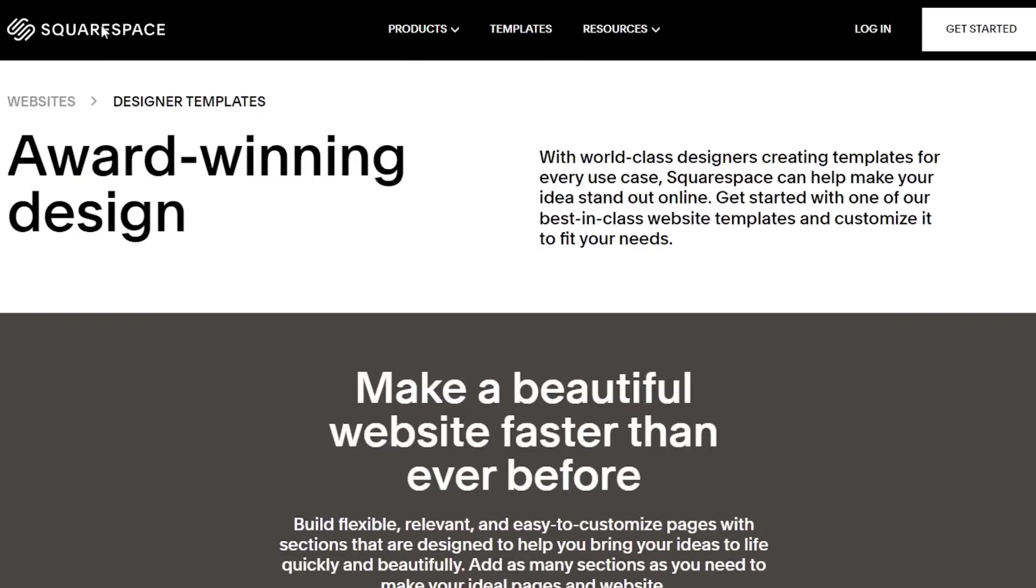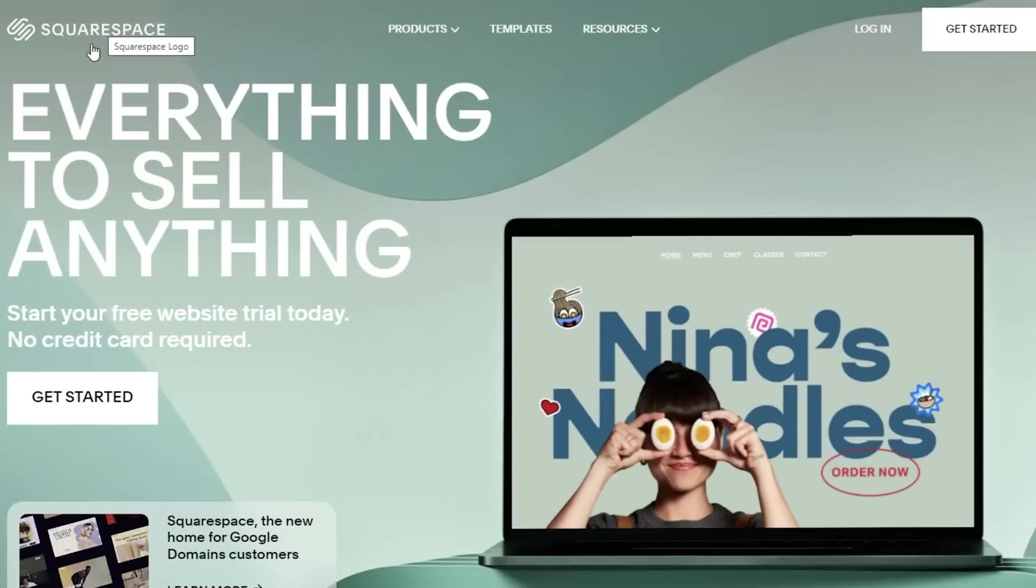Just to go over the actual Squarespace setup, all you have to do to get started with Squarespace is head on over to squarespace.com and click on Get Started.